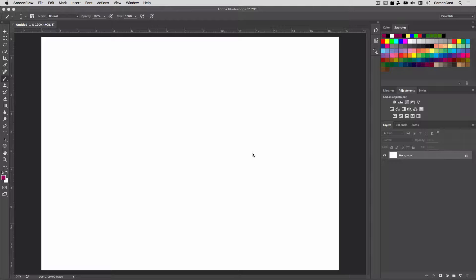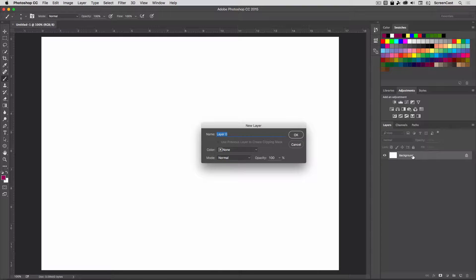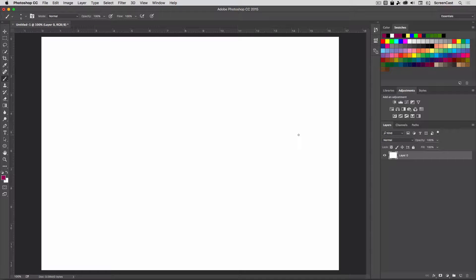The first thing I'm going to do is come over to my background layer, double click it and press OK. That converts it to a regular layer.